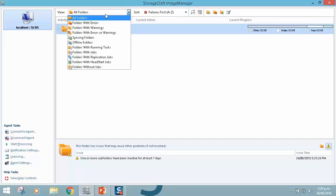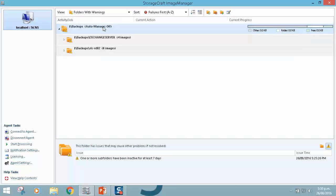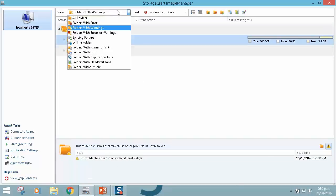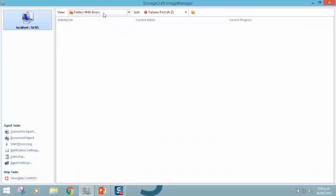One of the cool things with this view is we can very quickly drill down to what's going on. I can create a view that just shows me my replication jobs, a view that just shows me warnings. It's expanded out and showing me the folders with warnings here. These folders have been inactive, so there's no new backups in them.